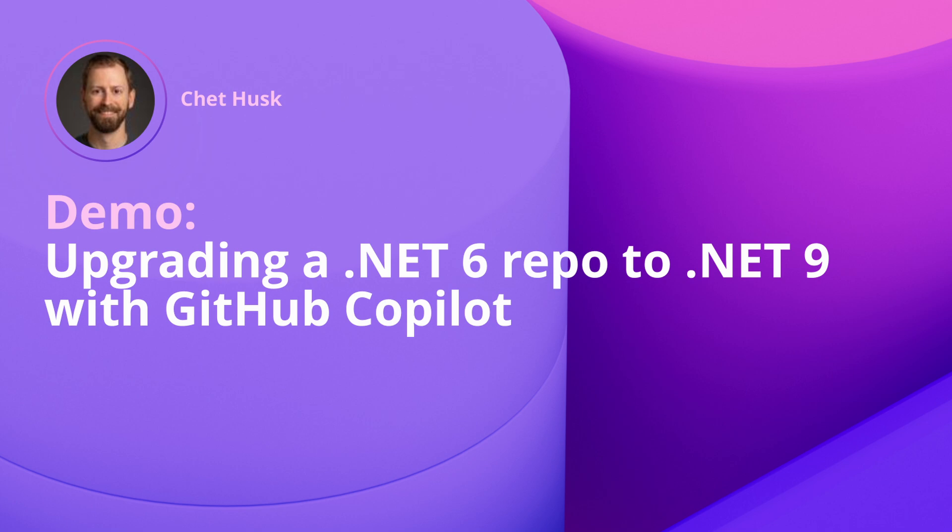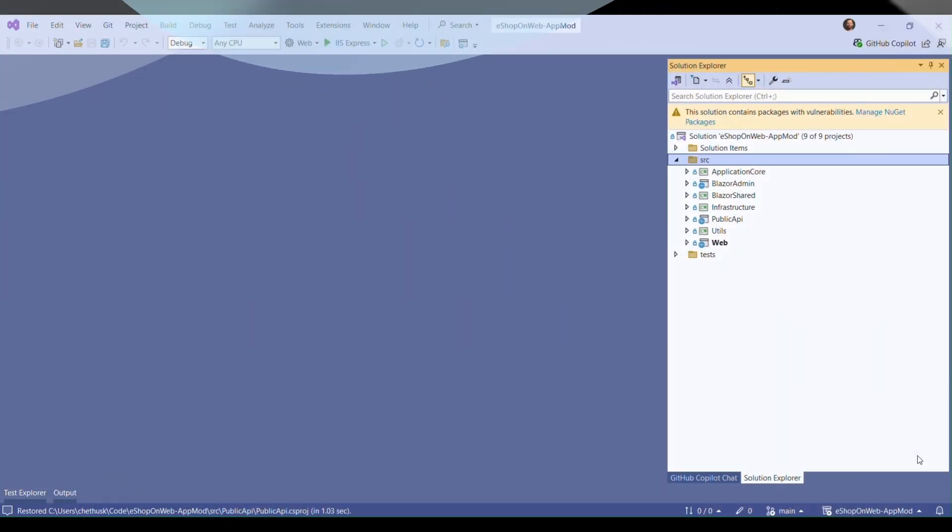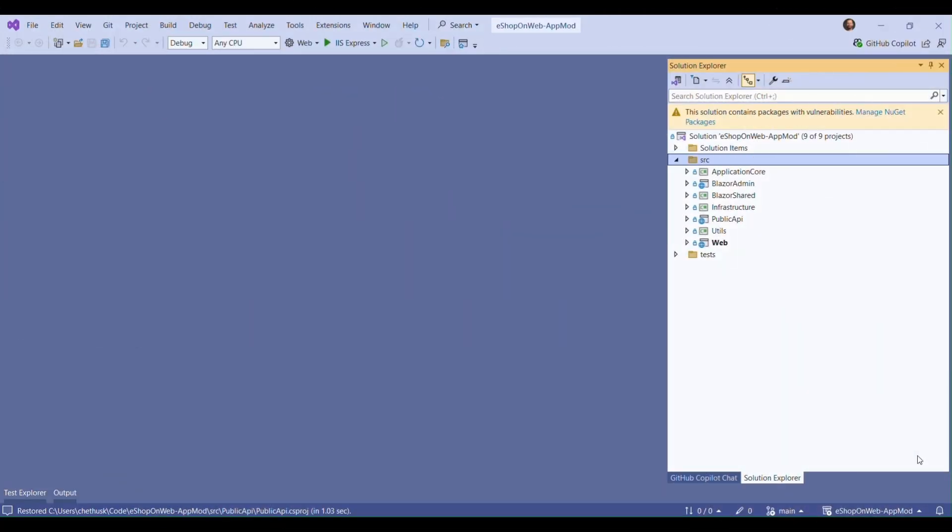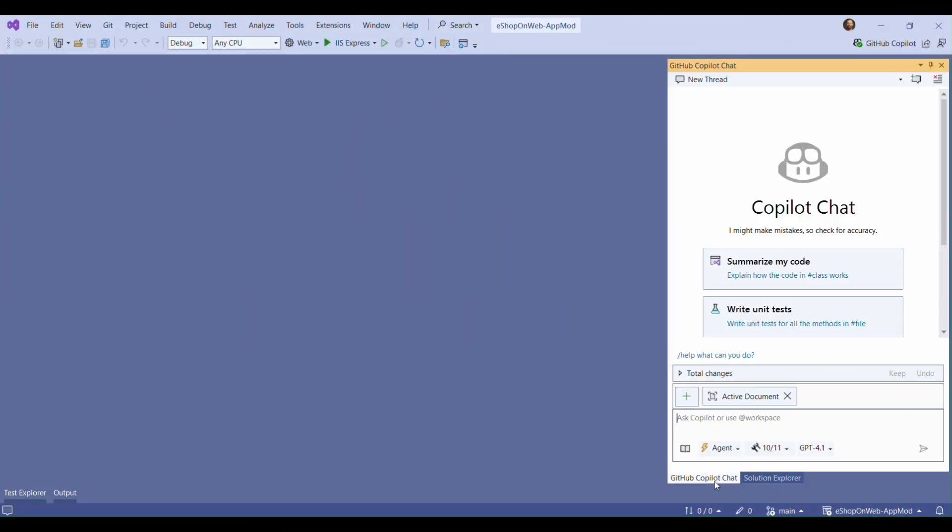Hi and welcome to this demo of upgrading a .NET 6 repository to .NET 9 using GitHub Copilot. Today we're using the eshop on web repository which has several web and library projects.